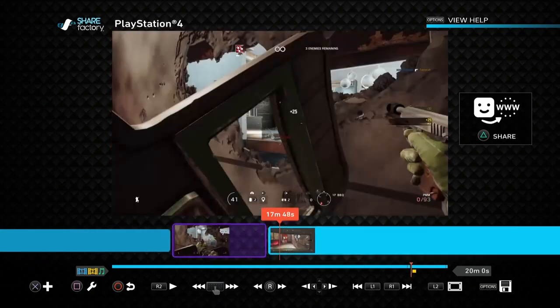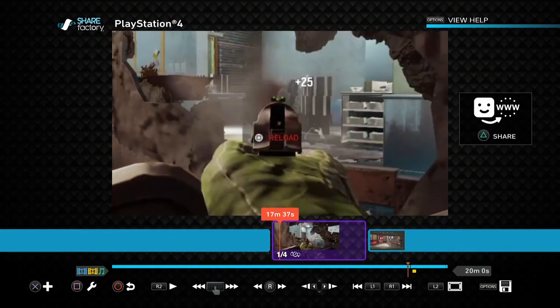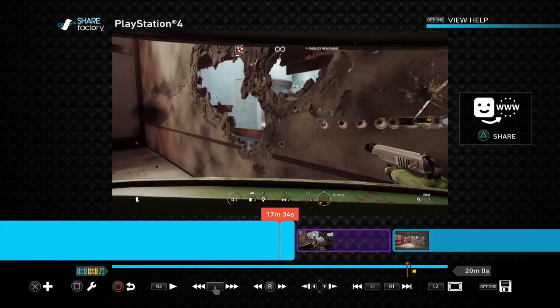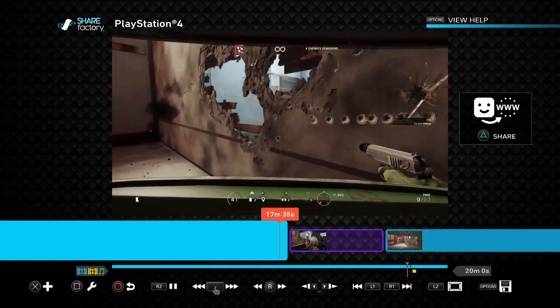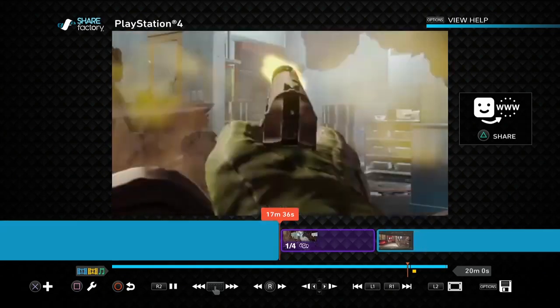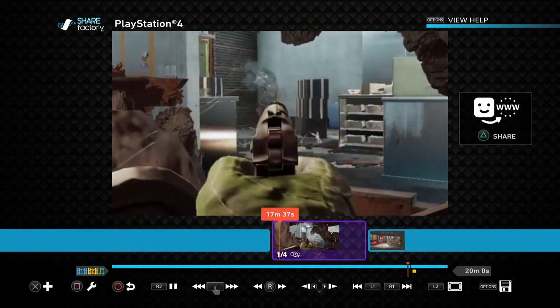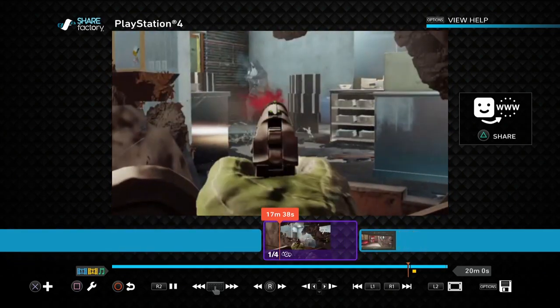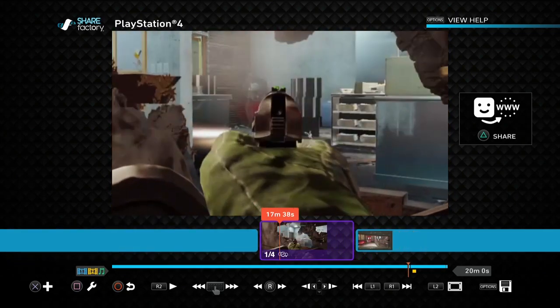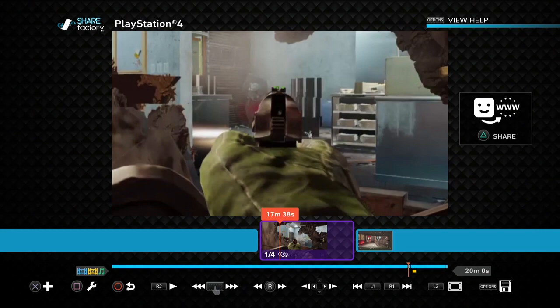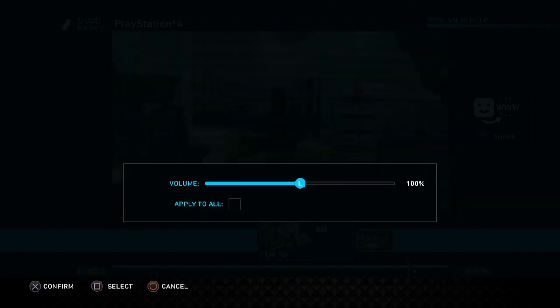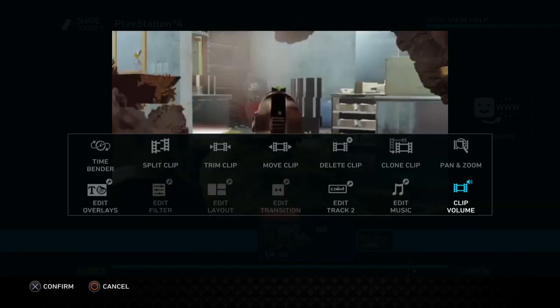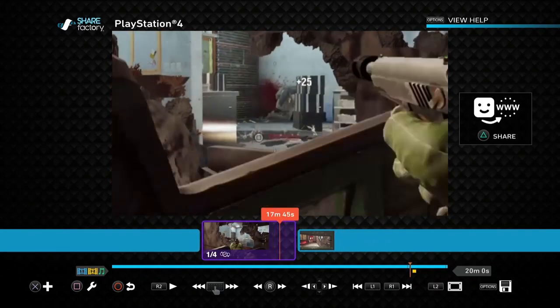So let's say as we were watching this, you know, we have the normal video and then it goes to a slow motion like this and we want this to be really loud so the gunshots are singing out. Again we press square, clip volume, whack it up to about 150 and that would do that and that would adjust that volume there.